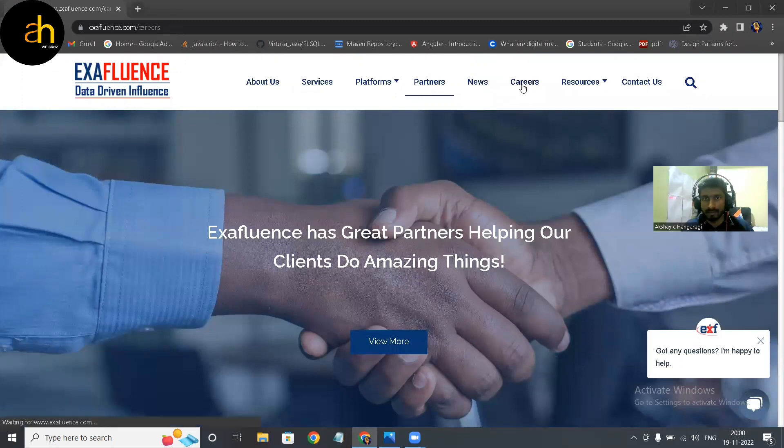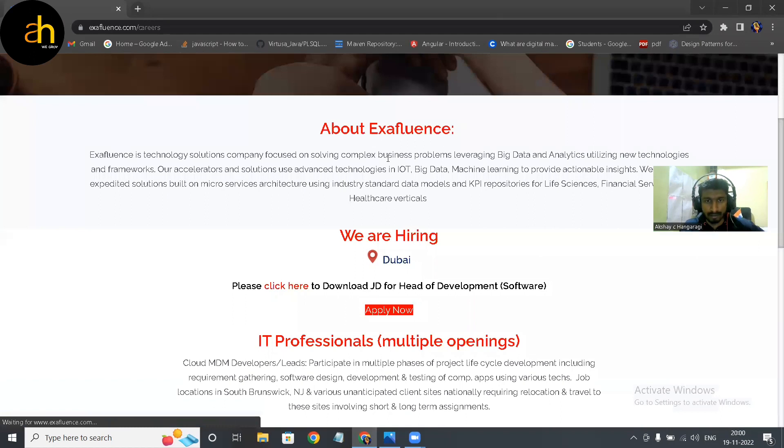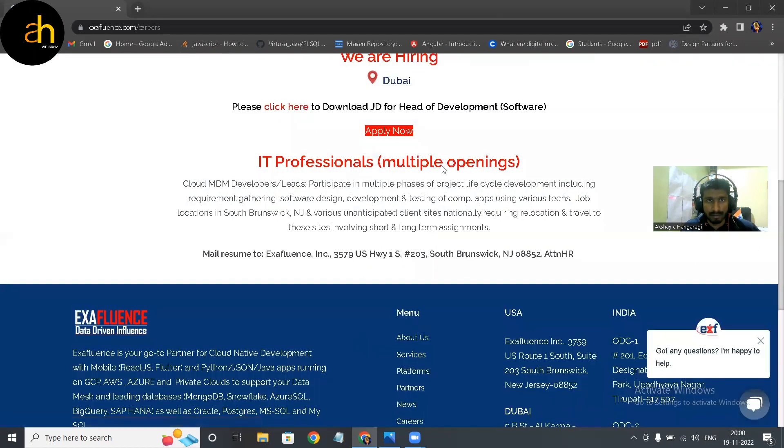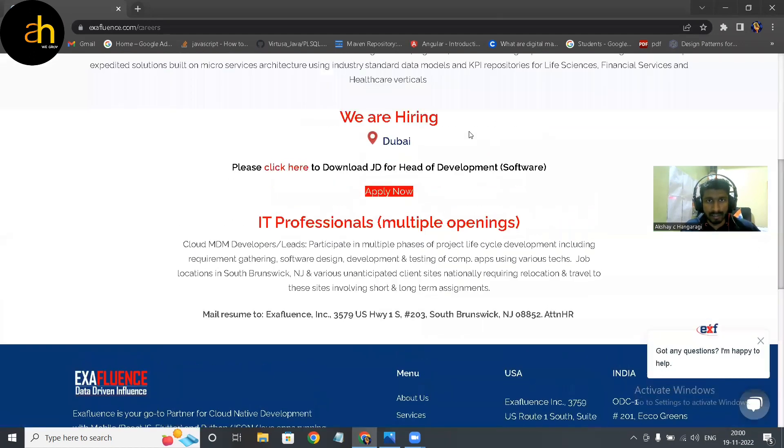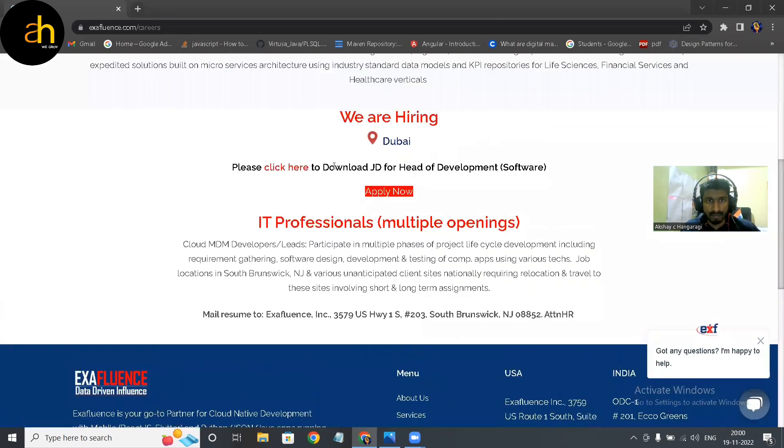Coming to the career path. Career path, okay, there is another hiring going on for IT professional multi-opening.